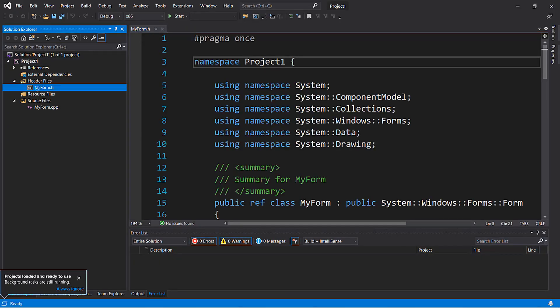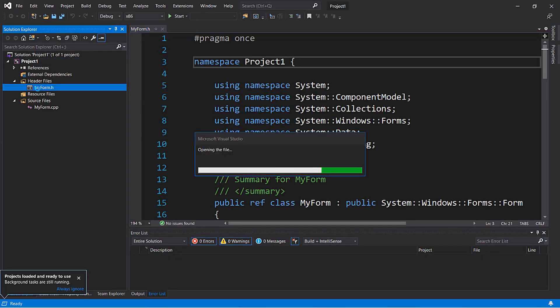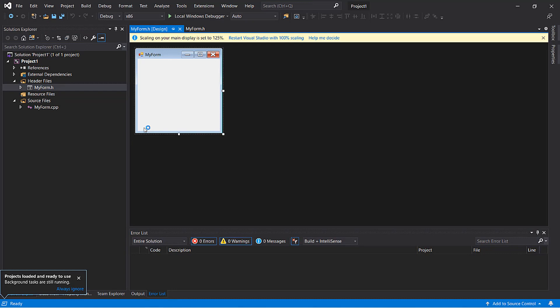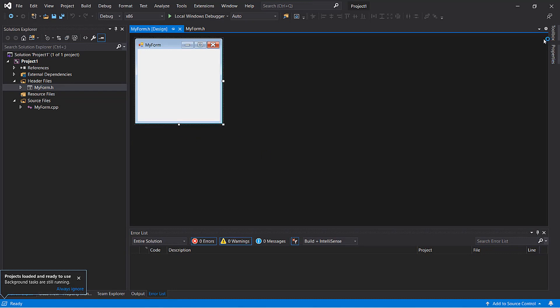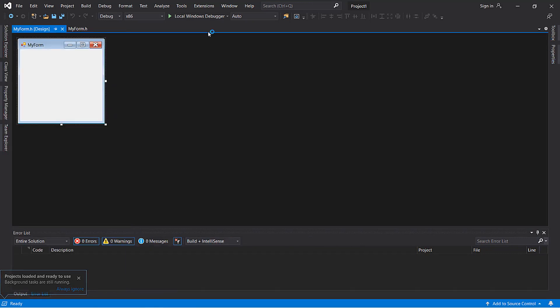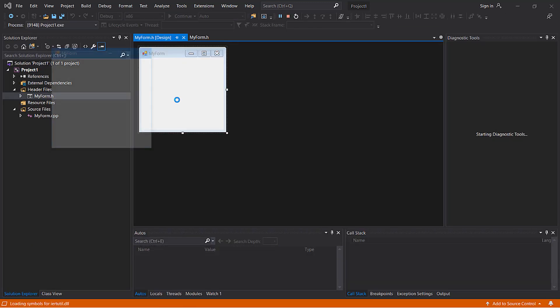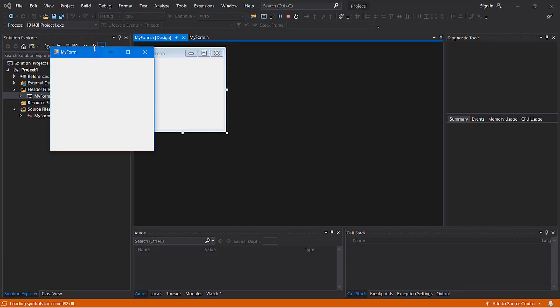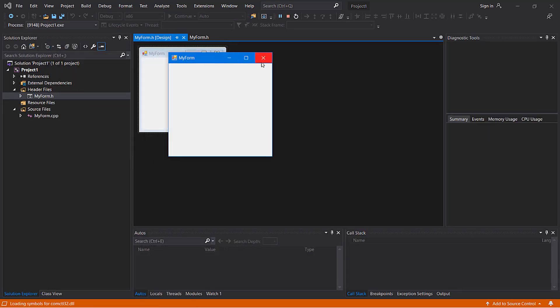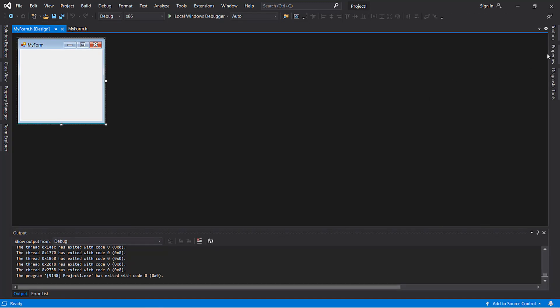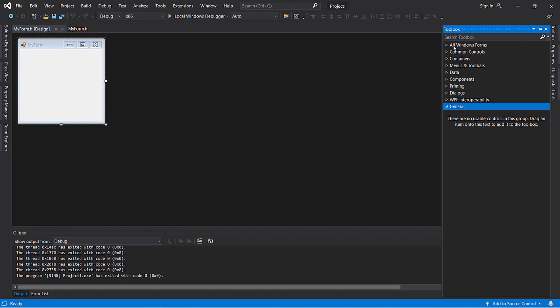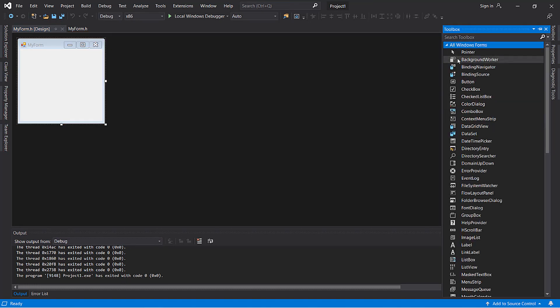As you can see, the myform is properly loaded. Next, we can run the application by clicking local windows debugger and it should work. Fortunately, it works and we can add stuff to this from the toolbox like buttons and other elements.